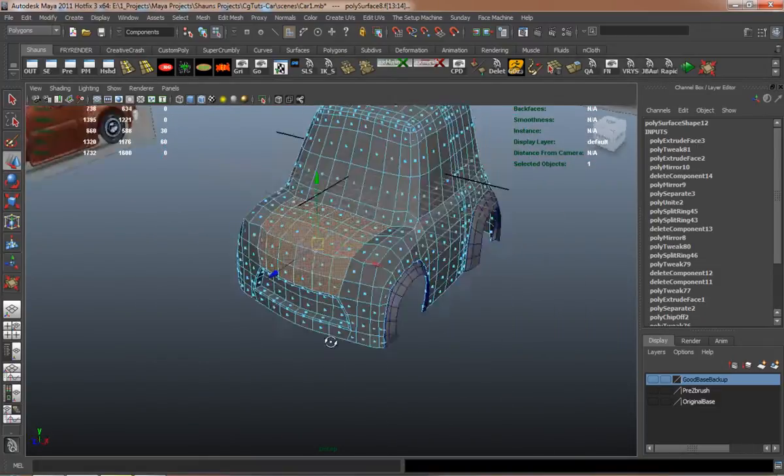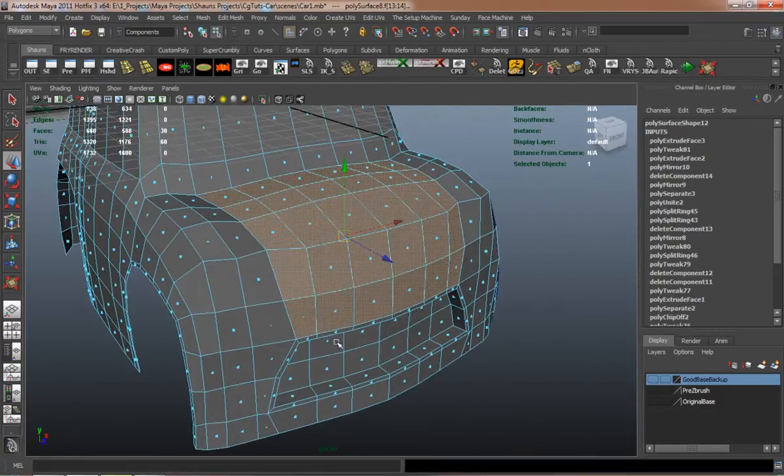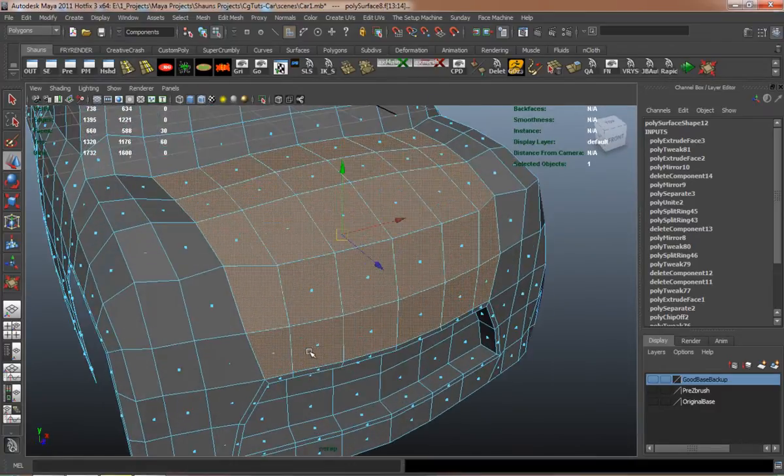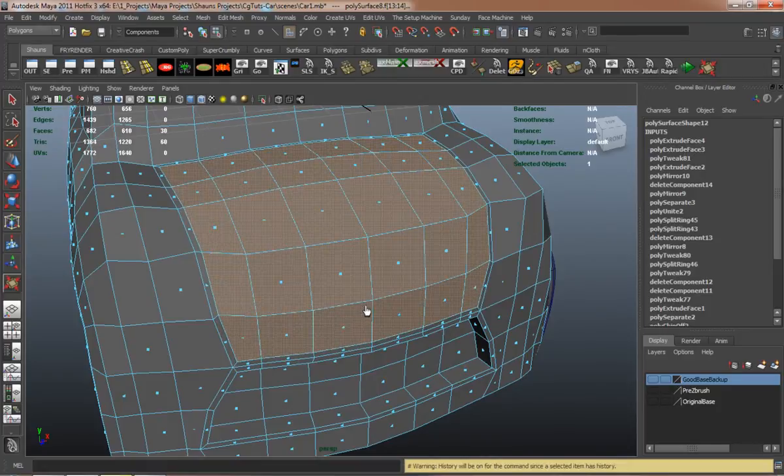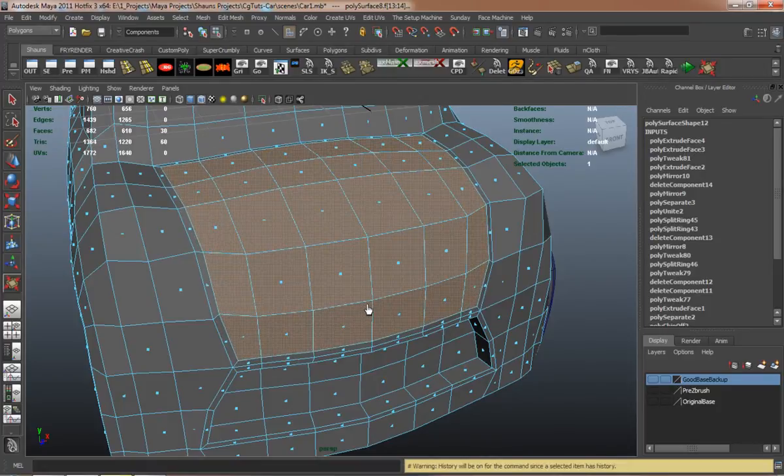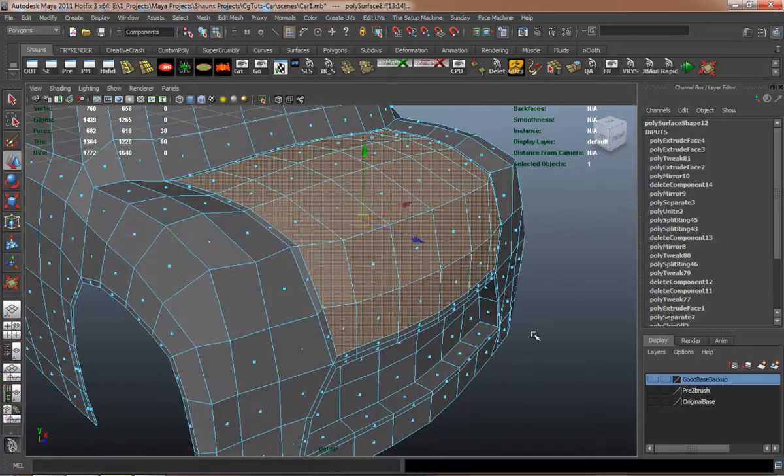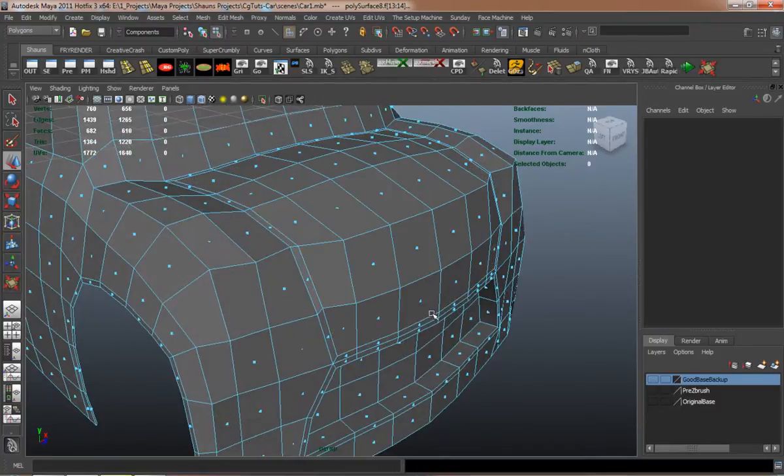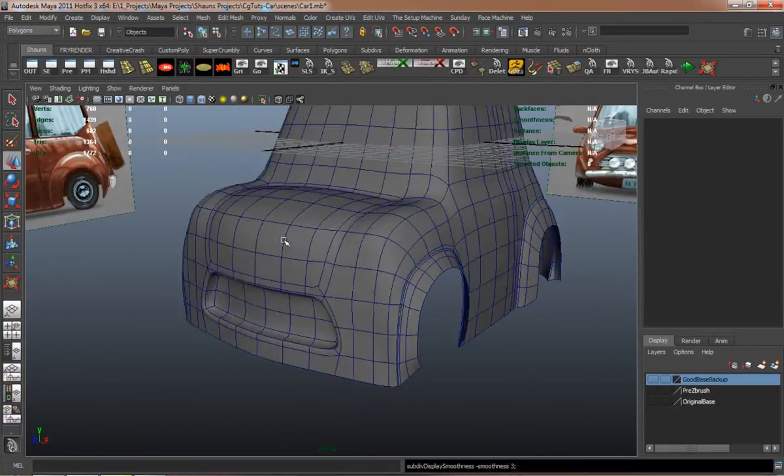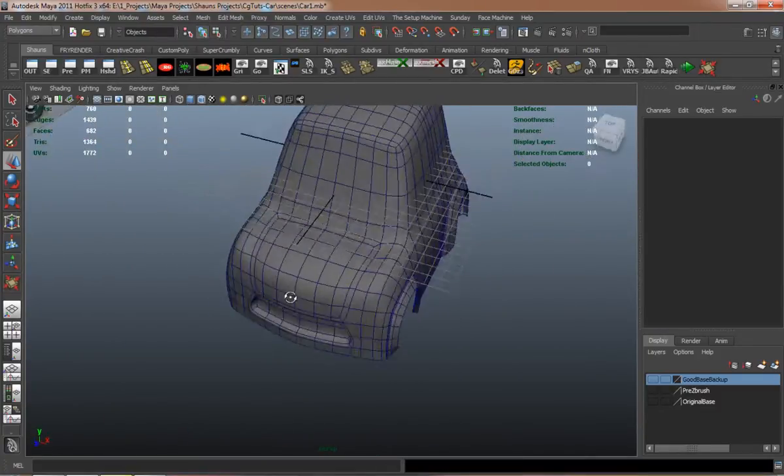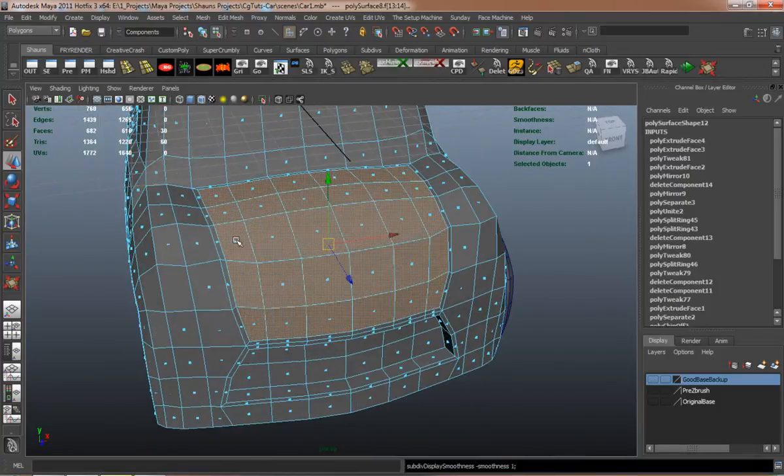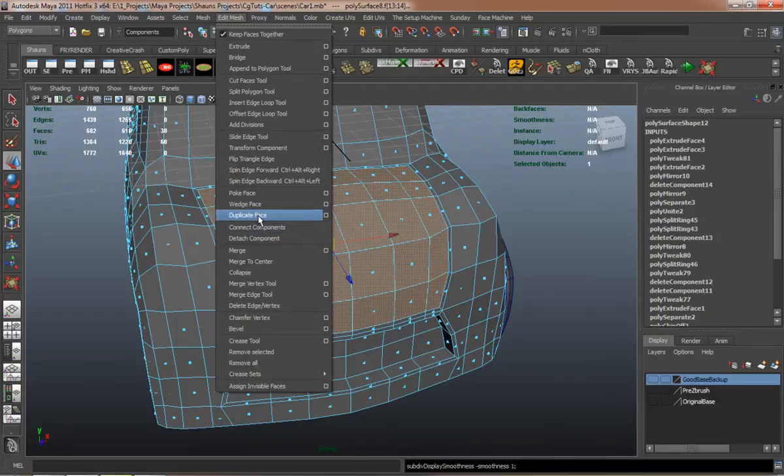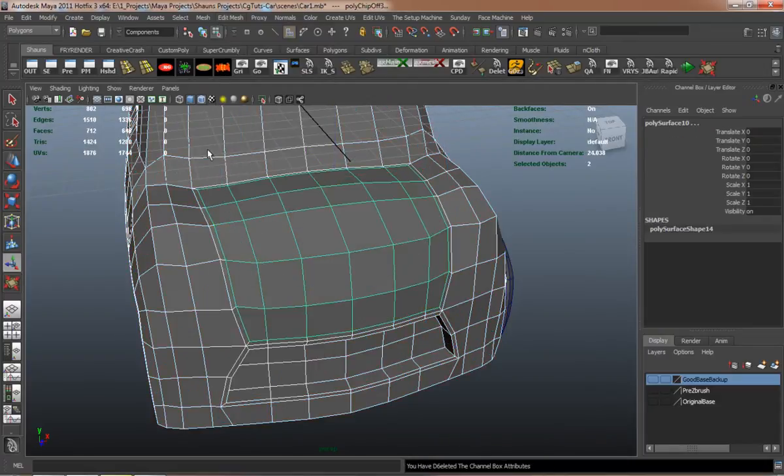As you can see, I'm selecting faces for the hood here and making sure that I have no faces selected on the rest of the model. I'll just simply inset here. It's going to make it easier for us to actually make the detailed parts of the model.